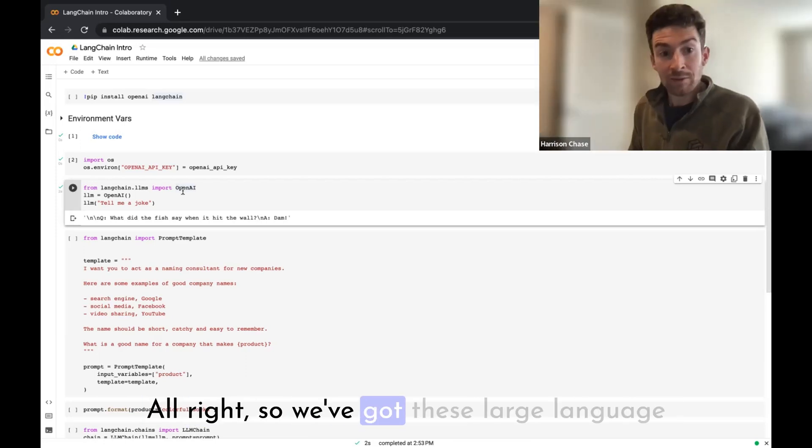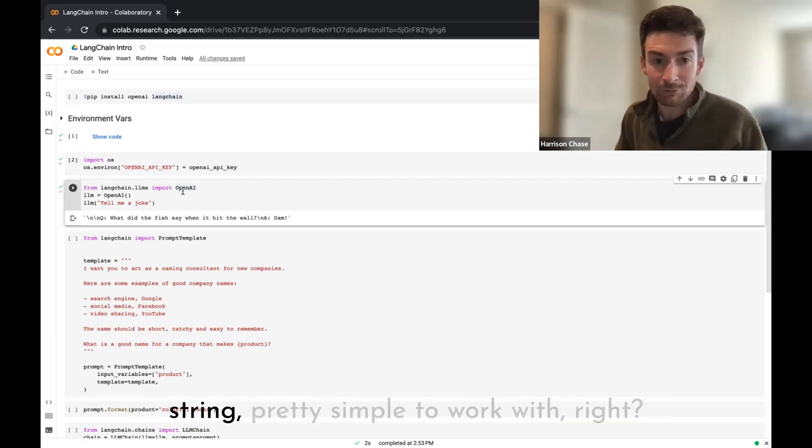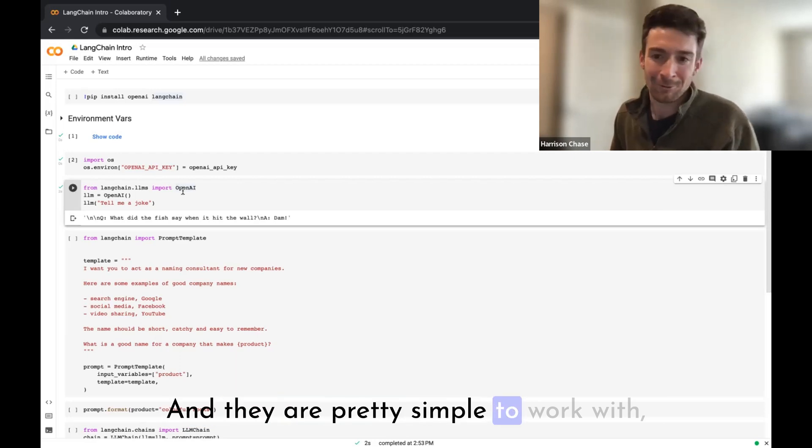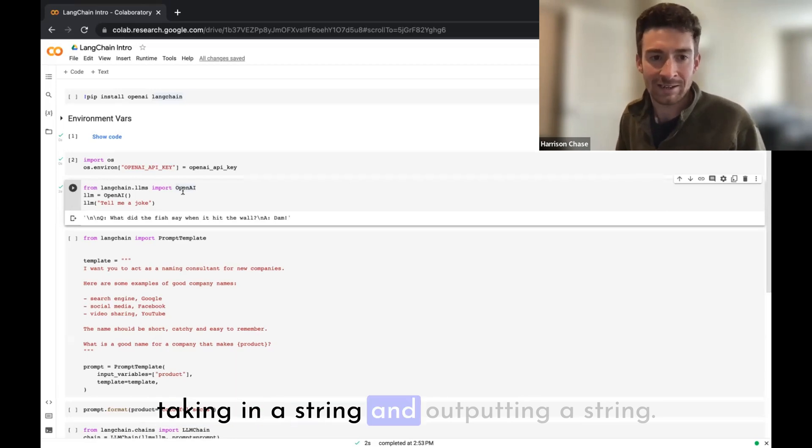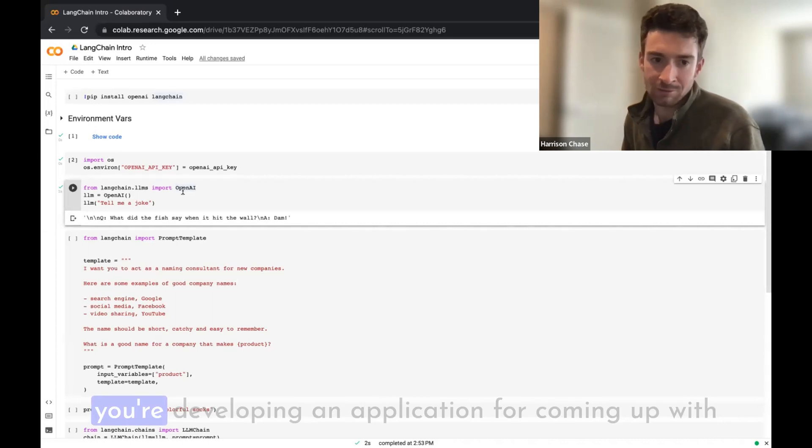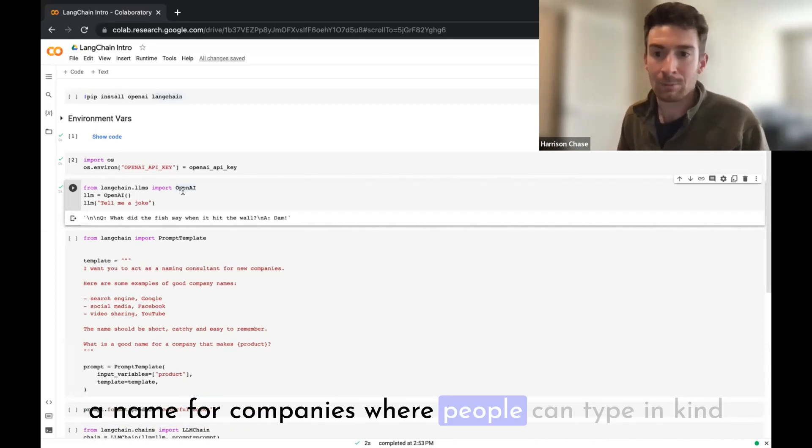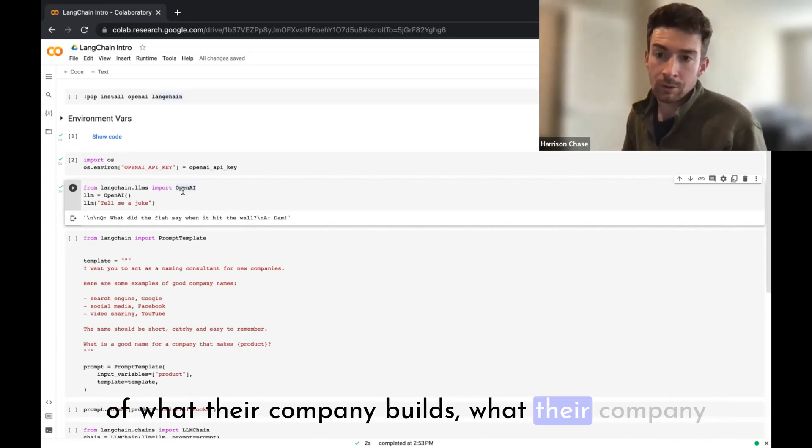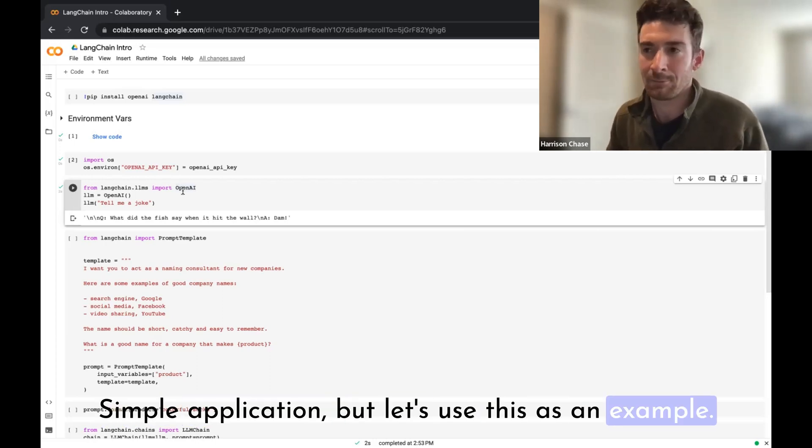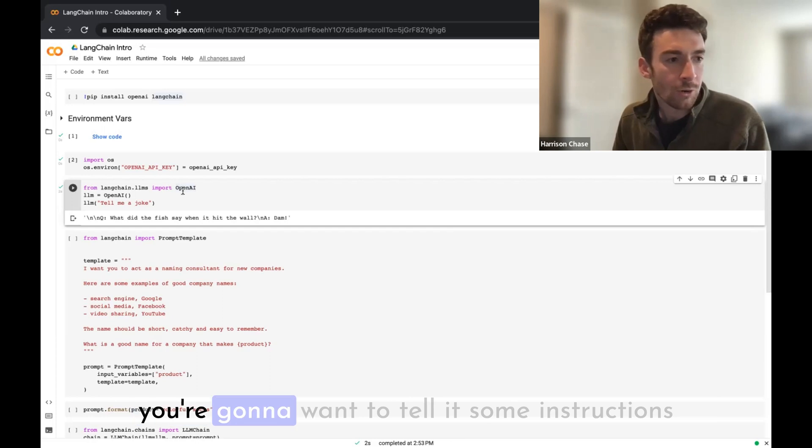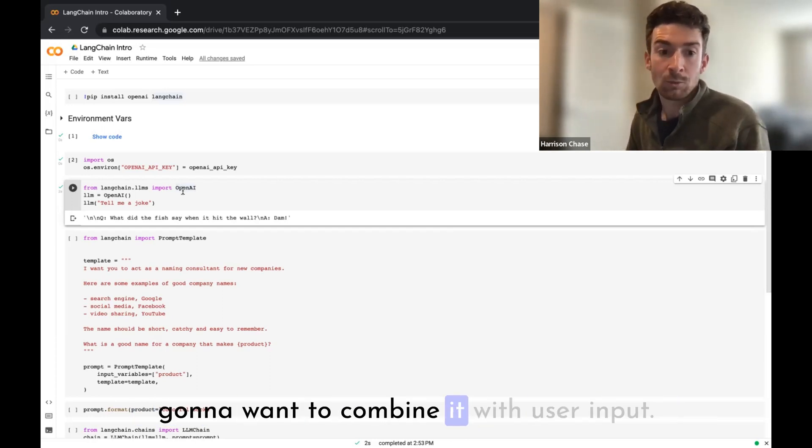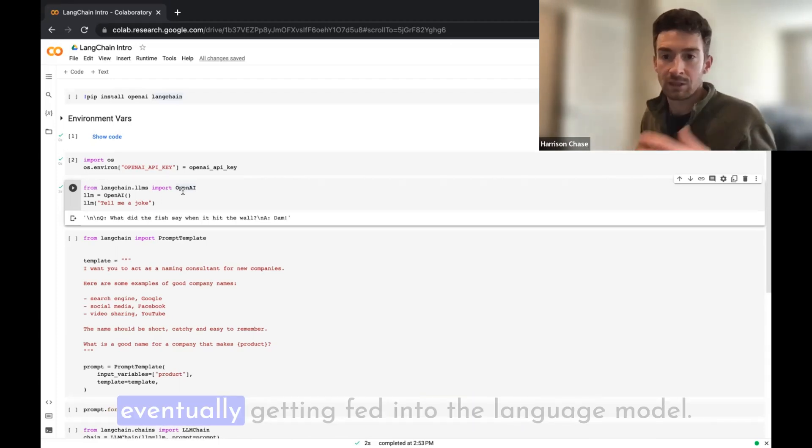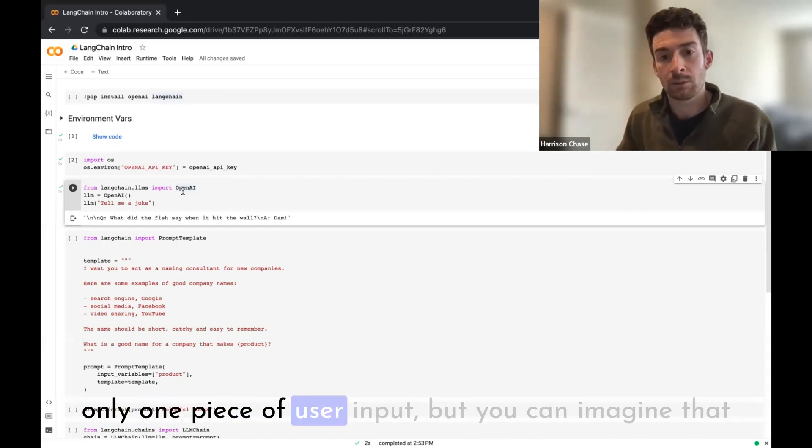All right, so we've got these large language models. They take in string and they output string, pretty simple to work with, right? They are pretty simple to work with, but when you start to develop applications, you're probably doing more than just taking in a string and outputting a string. One way to think about that is, let's imagine you're developing an application for coming up with a name for companies where people can type in what their company builds, what their company product is, and you come up with a name for it as a simple application.